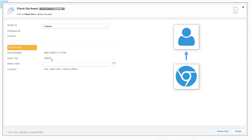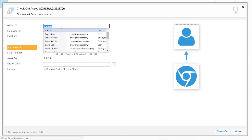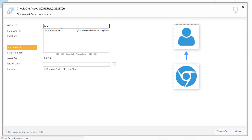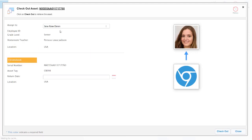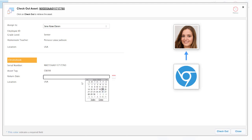We want to assign this Chromebook to a student, so we can select the assign field. I can enter in a student's name or I could use a barcode scanner and scan the barcode on the student ID badge, and that would automatically select that particular student for me. In this case, this Chromebook is going to be allocated just for a short period of time, so I'm just going to select to the end of the month.